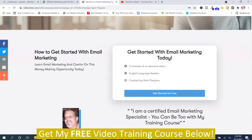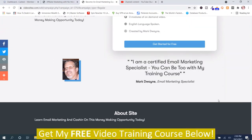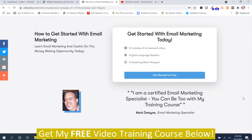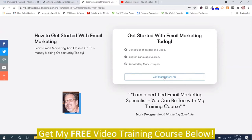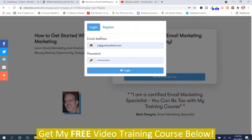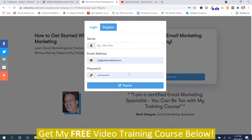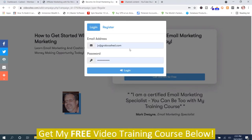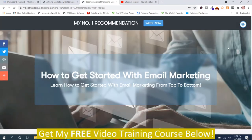Down here you got some more information — 'Get Started with Email Marketing Today.' And then you got created by me, Mark Dwayne, spoken language English, all these details, and a quote by me. If you wanted to log in, you got a login page. You just push 'Get Started Here for Free' and then you can register on the registration page, or you can log in. Now I have review access, that's why it says jvgrabcash.com. Then you just push log in and this is the membership site that I made.